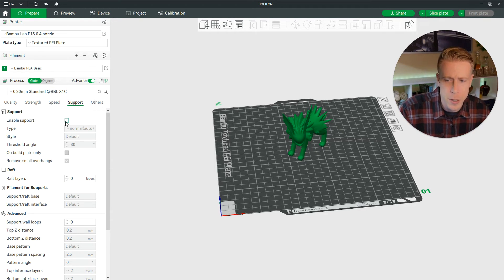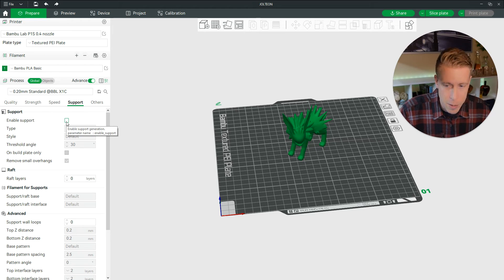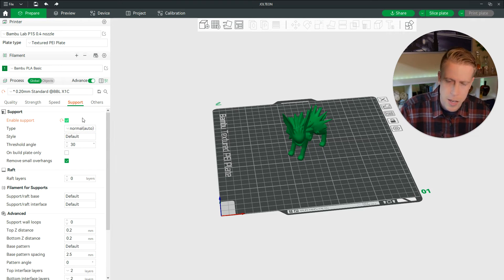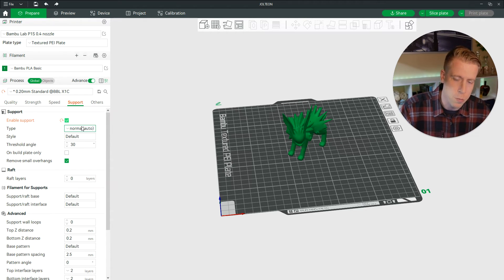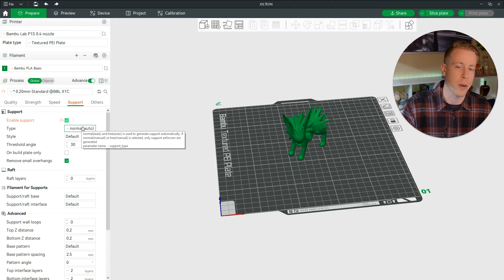What we need to do here is click on enable support. We need to check this box. And there's two different types of support for the most part.